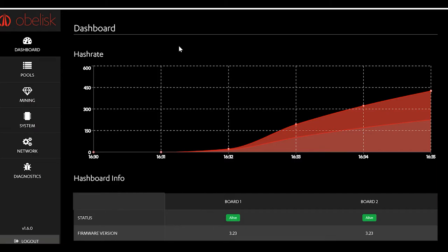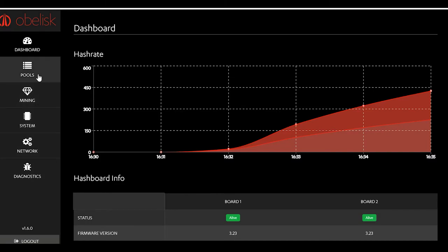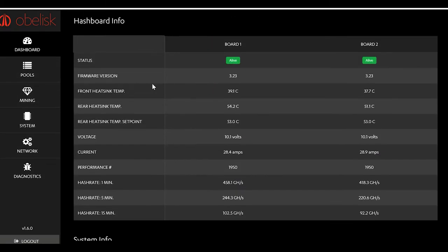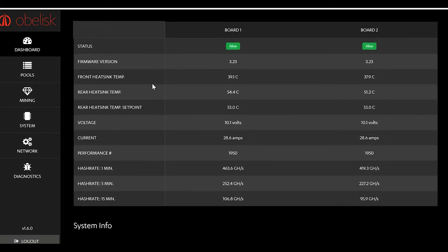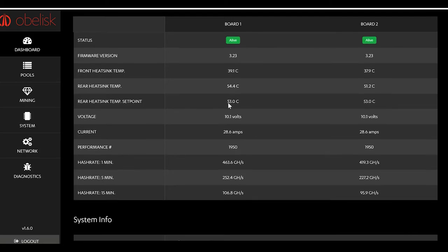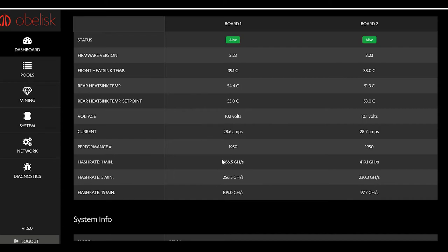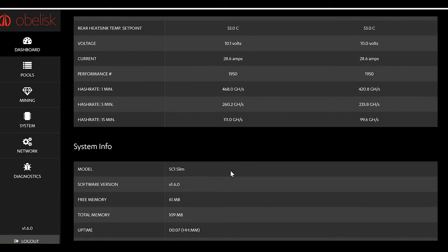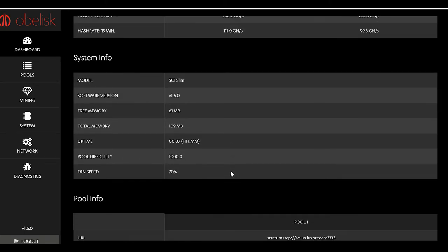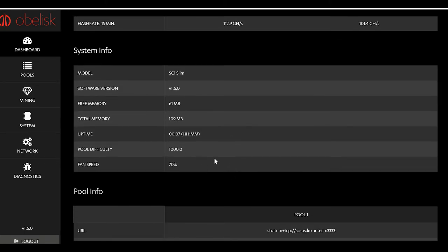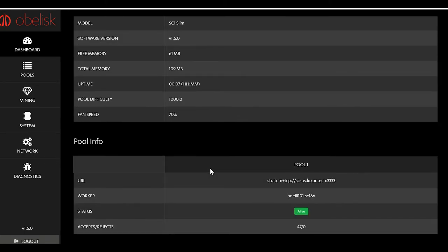And then it'll start pulling up in there and showing you that you are running and all is good. This will show you heat, seat, TIMs, firmware versions, voltage, amps, performance of your hash boards and so on. Some system info there and your pool info down below, which is what we just entered, accepts and rejects and so on.